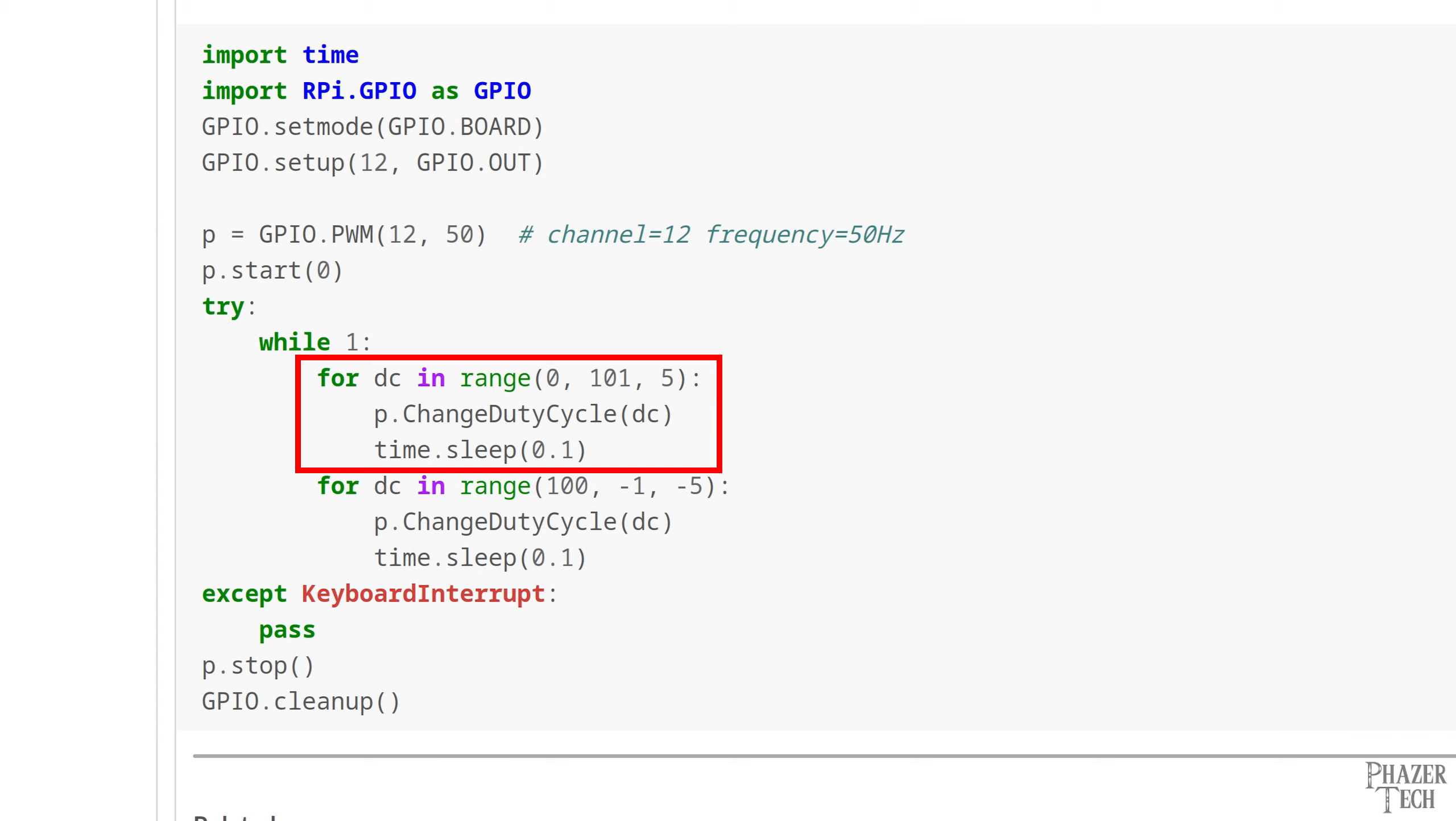Inside the for loop we see the change duty cycle function, which allows us to change the duty cycle after the PWM was already started. Then we have a sleep function which pauses the program for a tenth of a second. So in a nutshell, this for loop will first set the duty cycle to 0, then sleep for a tenth of a second, then set the duty cycle to 5, and then sleep for a tenth of a second again, then set the duty cycle to 10, and then sleep again, and so on. And it will repeat this until the duty cycle gets set to 100.